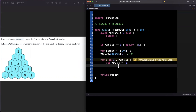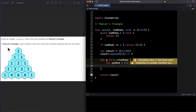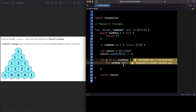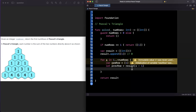Inside the loop, we create a new row that starts with a 1, since every row's leftmost element is always 1. We also need to get the previous row — and that's why we started x at 1, because starting at 0 would mean trying to access index -1, which would crash. So previousRow is results[x - 1], giving us the row directly above.